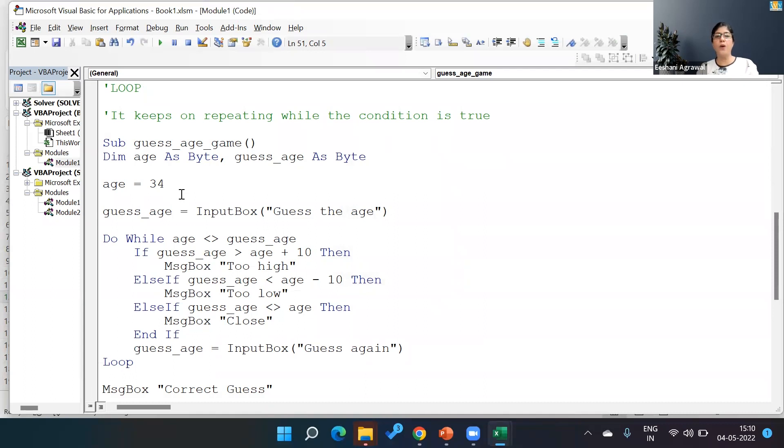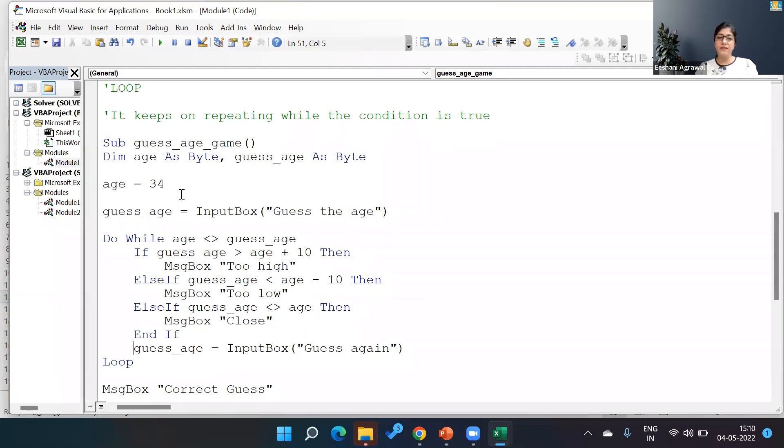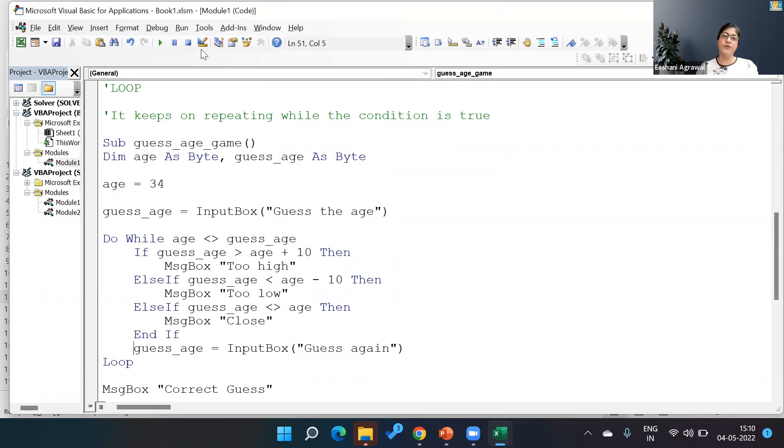So this is how our Do While loop works. They are working based on the condition. How many times it is going to run depends on when the condition is going to be met and not on a definite number. So I hope you enjoyed this video and you will be finding this tool very useful. For any questions, write it in the comments and thank you for watching this video. Take care, bye.